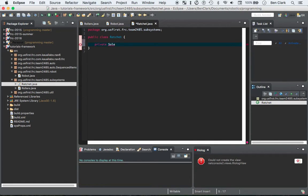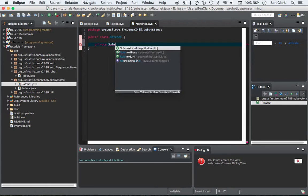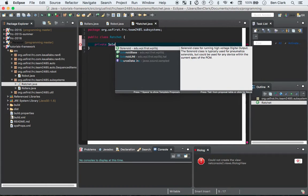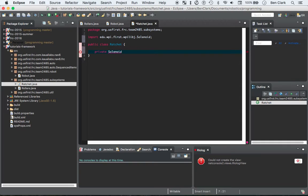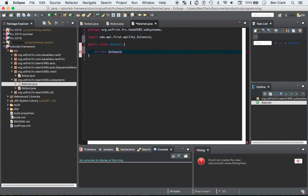Solenoid, control space and it'll come up and automatically import it, so you won't have to worry about that. Boom, import statement up at the top. We'll call this ratchet actuator.